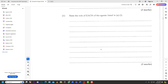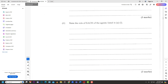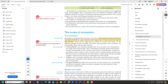Number one, part two: state the role of each agent listed above. We have to delve a little deeper. The household's role is to provide the factors of production to the firm. They provide resources such as labor and capital. The factors of production are land, labor, capital, and entrepreneurship. The household provides those to the firm.